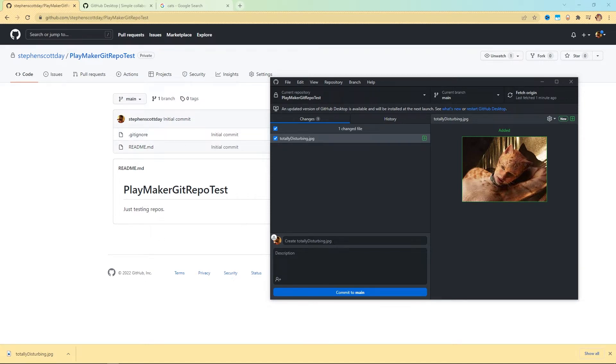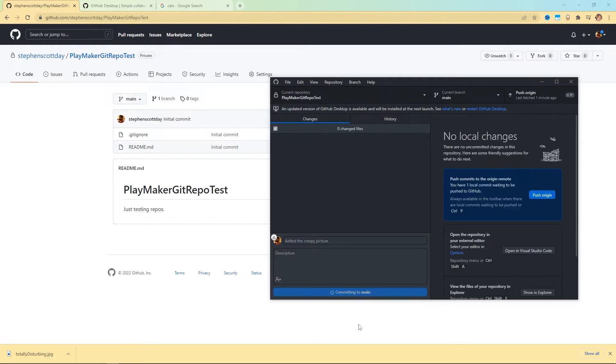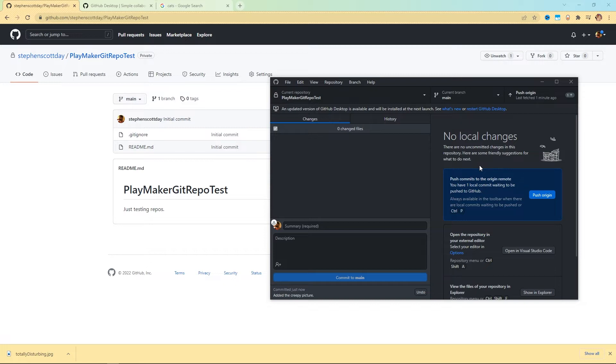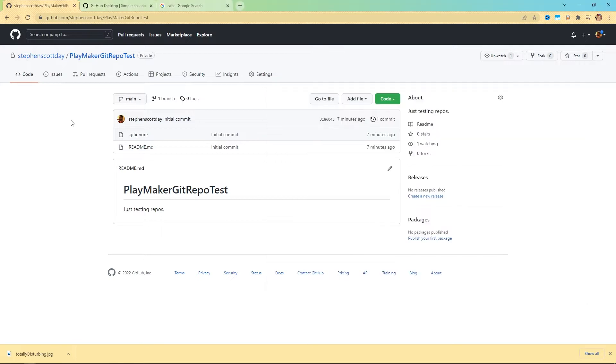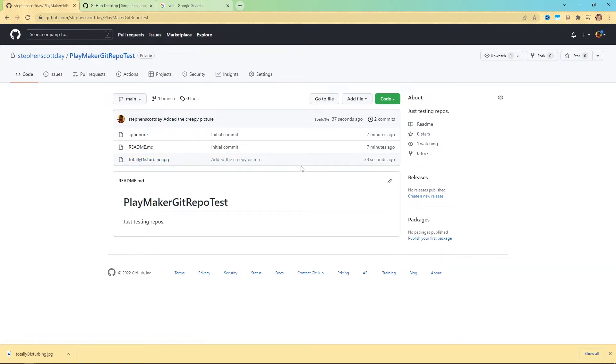So we only have the gitignore and readme here, but locally it's detecting that we have this totally disturbing dot JPEG. Essentially, this is like if you made a change to your Unity project, you would get all sorts of these changes. This is currently local. But if I wanted to push this to the cloud version, what I could do is come down here and make a comment on it. I'll say, added the creepy picture. That line for your game might be like, I updated the inventory system, or I tweaked the player controller or whatever it is. Then you hit commit to main. Now that picture is added to what the get repo recognizes as your main project. The last thing you need to do to push it into the cloud is hit this push origin button. I'm going to hit push origin. That's uploading it. Now I should be able to come over here and hit refresh. There's totally disturbing dot JPEG. You'll see that has the little comment on here, added the creepy picture.